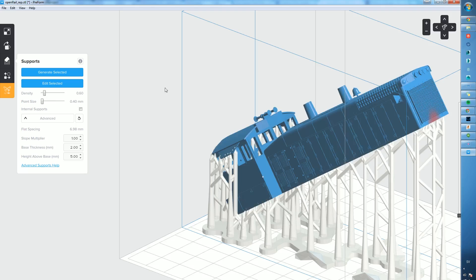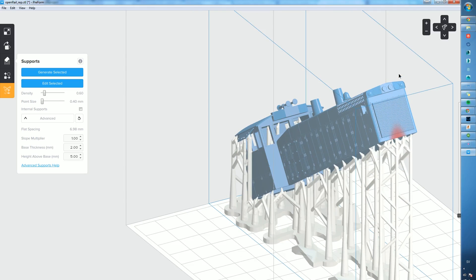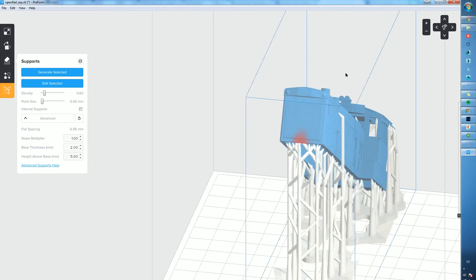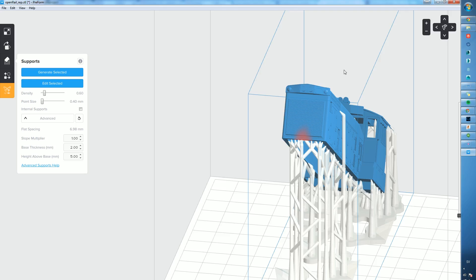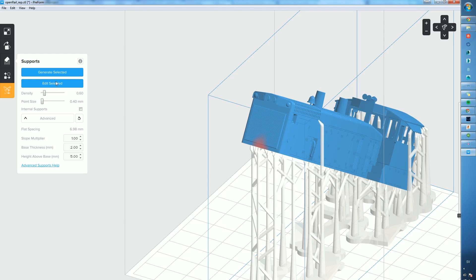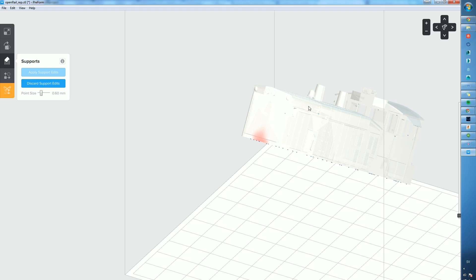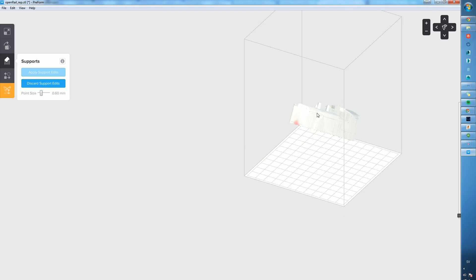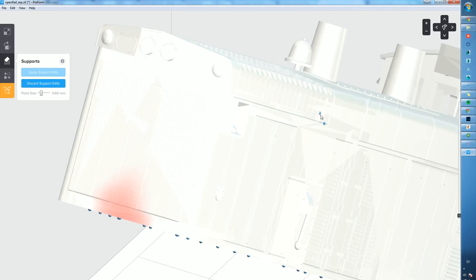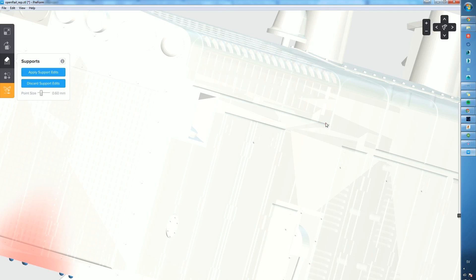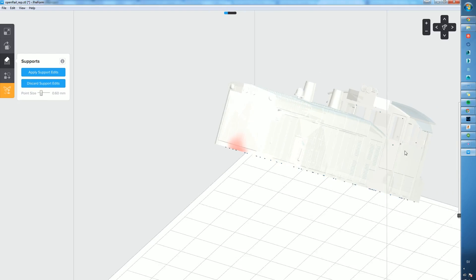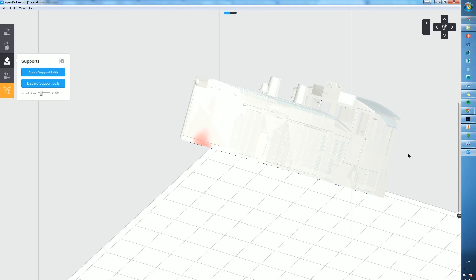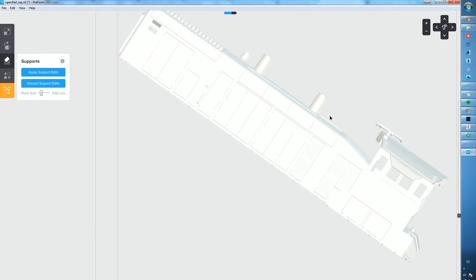When we're happy with that and we like the supports, there's one extra from the side there. I'm just going to remove that quickly. I don't think that's really a necessary spot for it. Perfect.